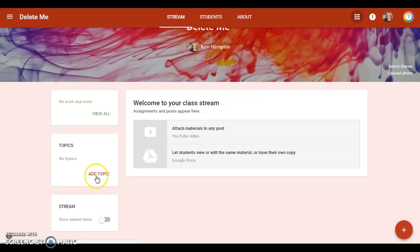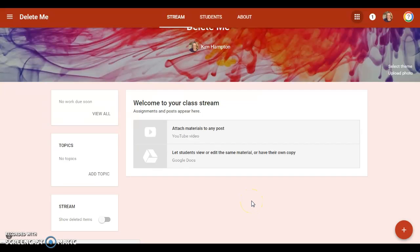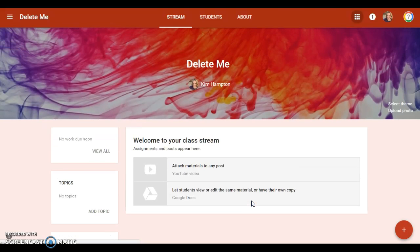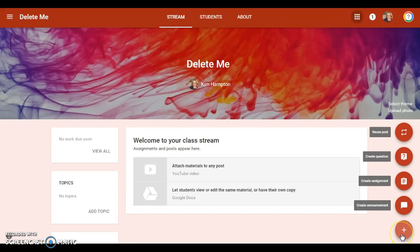You're going to see some topics, and this is kind of a way to tag your posts or your assignments just so you can find them more easily. Some people like to use that, some people don't—personal preference.